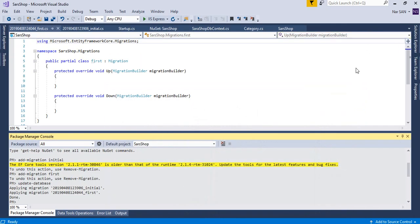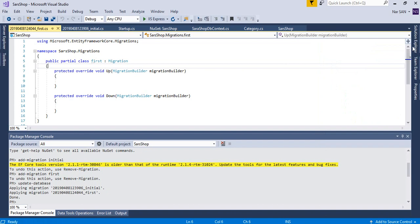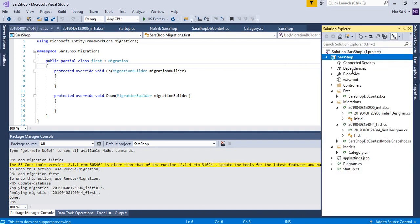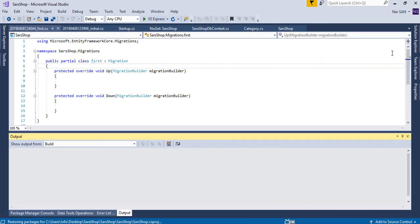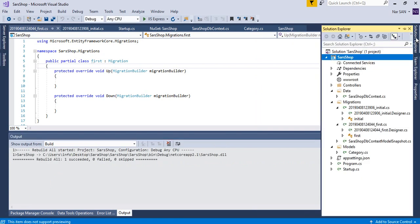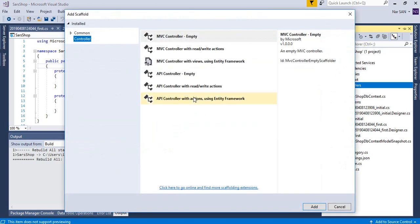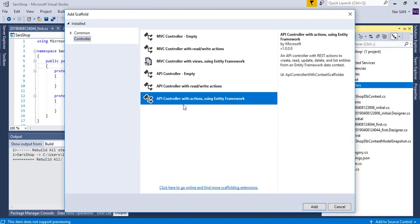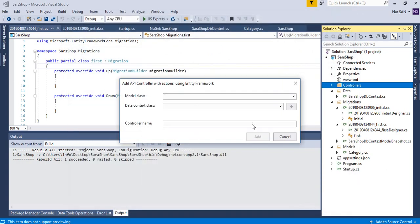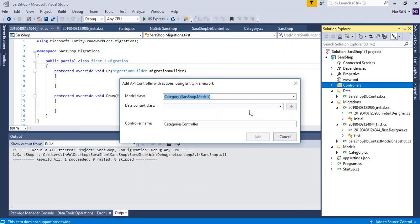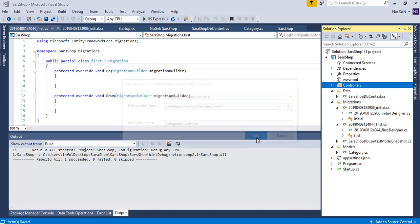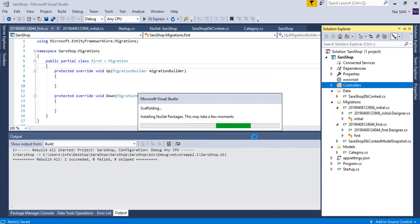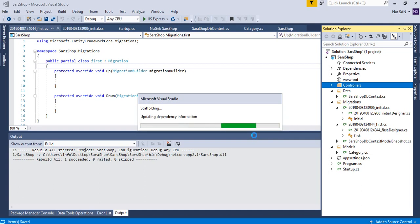For that we need to create controller. So we'll build the solution first. Build. And now we're going to add a new controller, API controller with actions using entity framework. Click on select the model class category models, set the DB context, change the name if you want if not just click add. It will create the controller and then we are ready to go.